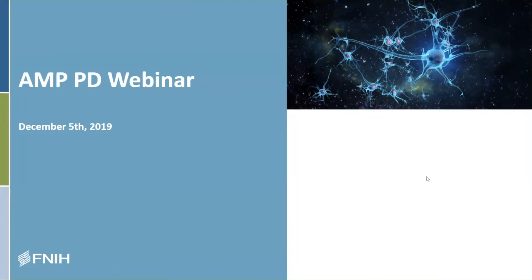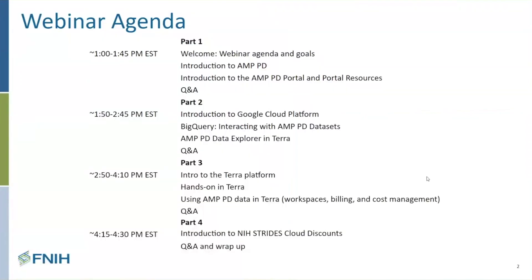I'd like to kick off this webinar by going over the agenda, which includes an overview of AMP and NPD as well as the NPD portal and resources available in Part 1. Part 2 will provide an introduction to the Google Cloud Platform, the BigQuery tool, and the NPD Data Explorer and Terra. Part 3 introduces the Terra platform and provides a brief tutorial on using it, as well as information on workspaces, billing, and cost management. And finally, Part 4 will provide an overview of the NIH Strides Cloud Discount Program, which we hope our users will be able to take advantage of.